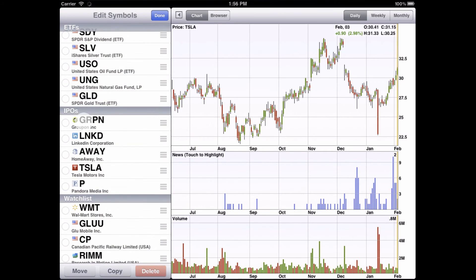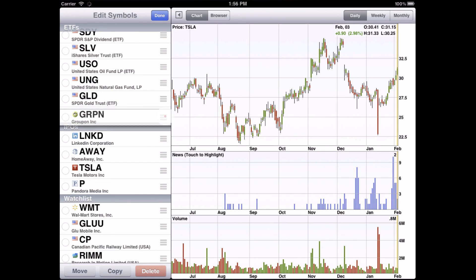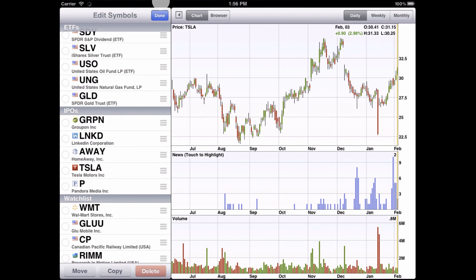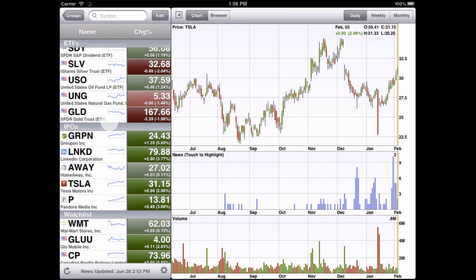Now the symbols have been added to the IPOs group. We can also move symbols into a group by simply dragging and dropping. We tap Done, and our changes are saved.